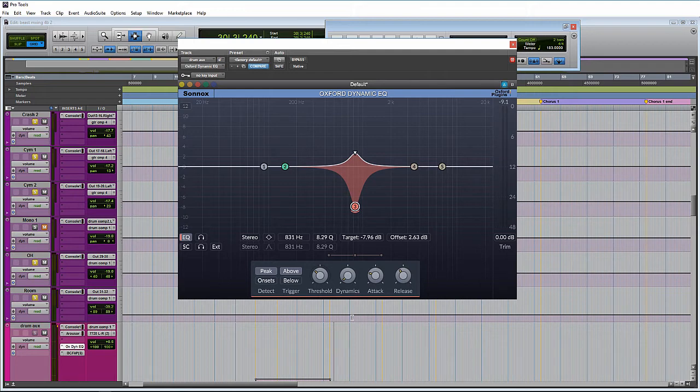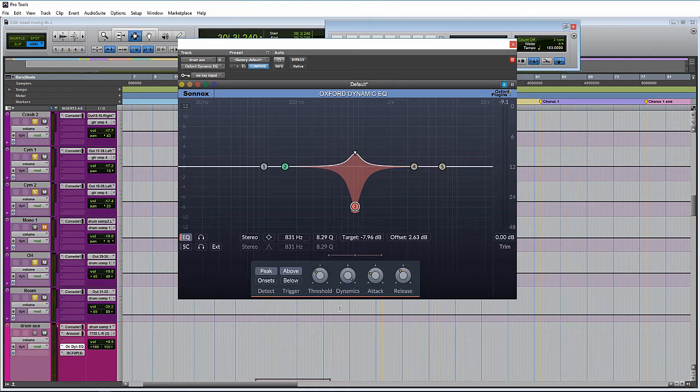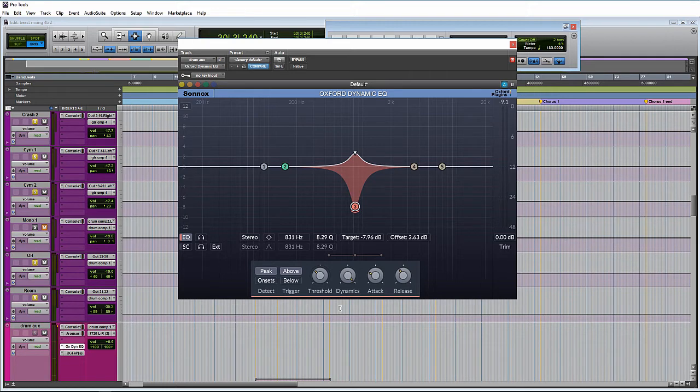Whereas if we set it to 100% dynamics, that is like the full maximum ability of what the compressor can do. So I don't know if that's supposed to simulate like a 100 to 1 ratio or something like that. And then over here, we have our typical attack and release times.